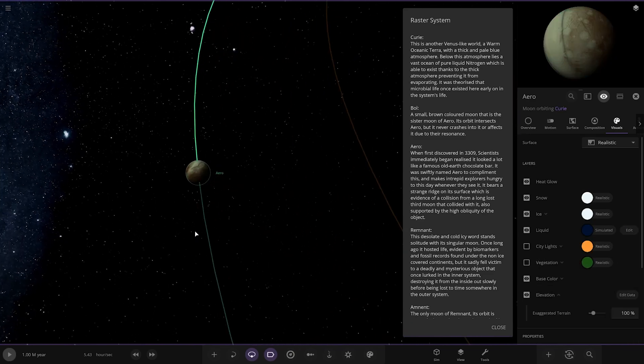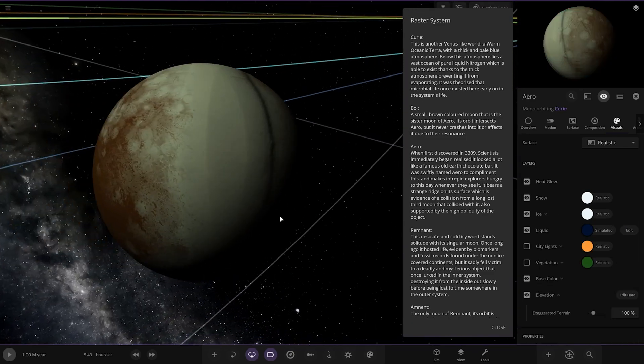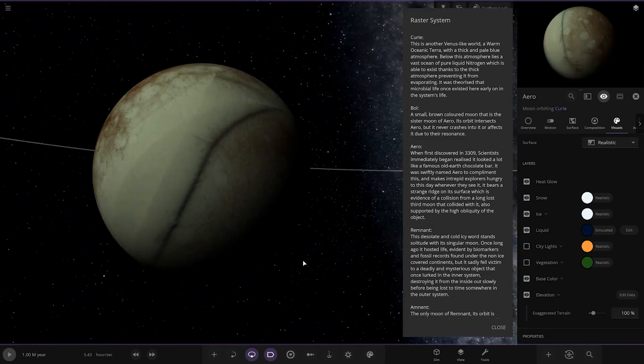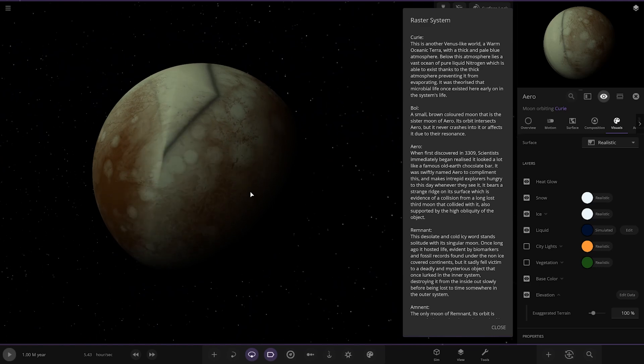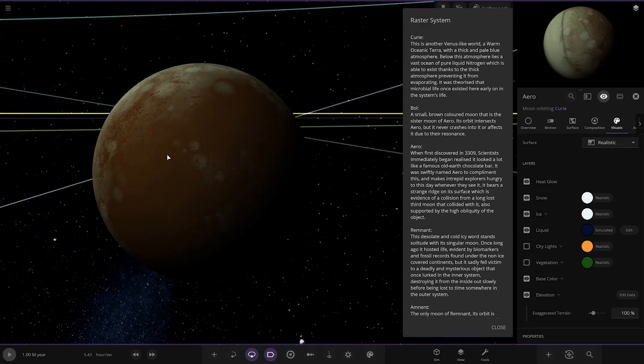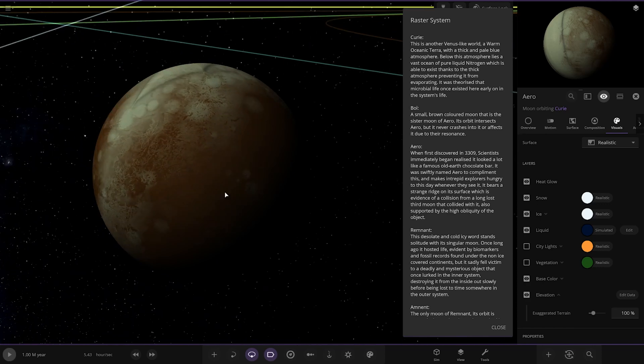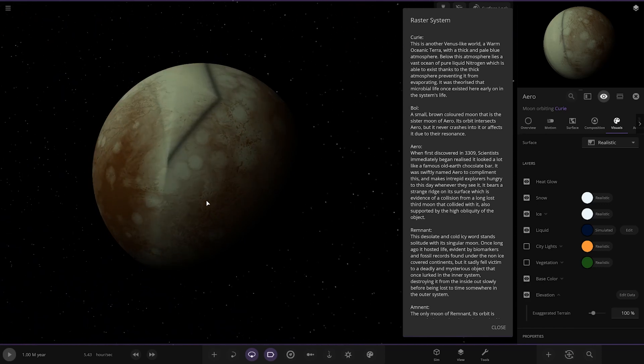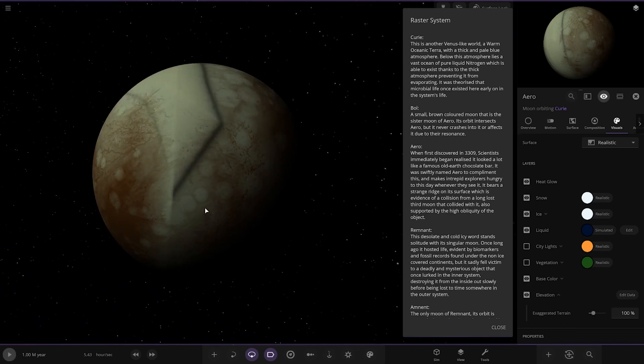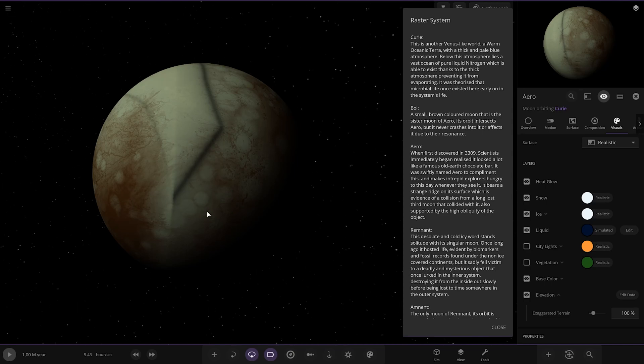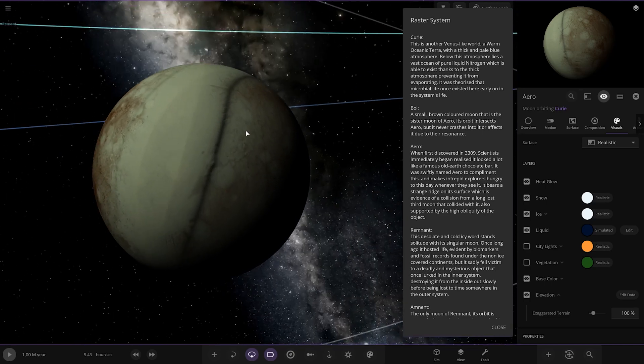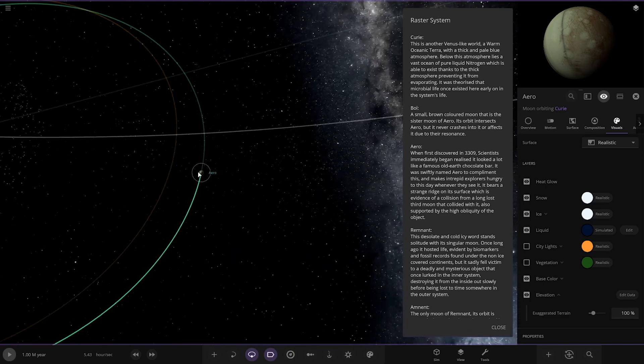We've got Aero here. Interesting appearance. Looks like it's had a mean smashed up and all sorts. When it was first discovered in 3309, scientists immediately began to realize it looked a lot like an old Earth chocolate bar. Oh yeah, Aero. To complement this, it makes weary explorers hungry to this day whenever they see it. It bears a strange ridge on its surface which is evidence of a collision from a long lost third moon. It's a pretty bizarre appearance.